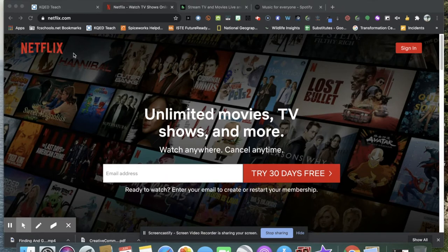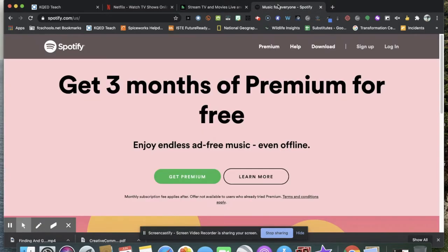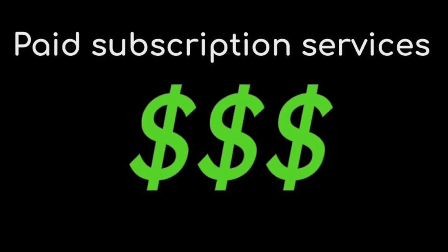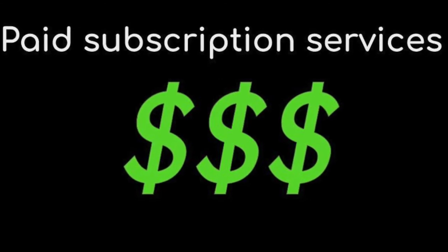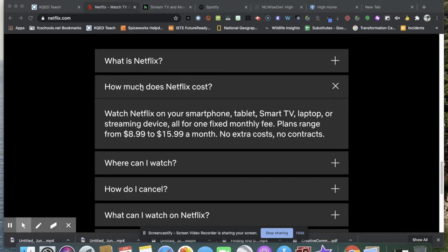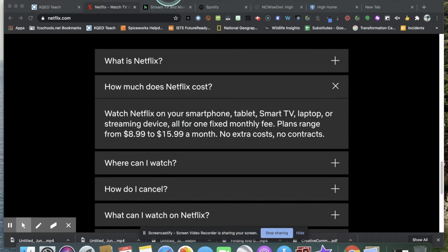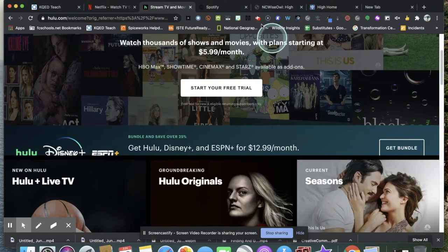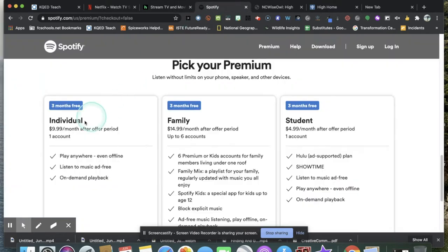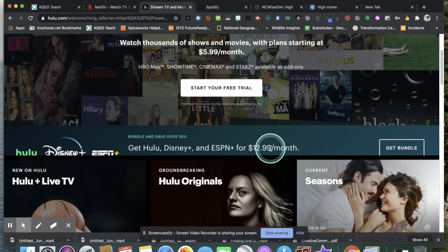Netflix, Hulu, and Spotify. They are all paid subscription services. Netflix is a movie subscription service, Hulu is a TV subscription service, Spotify is a music subscription service. They might have a freemium plan where you get some things for free, but they all require you to sign up and pay.